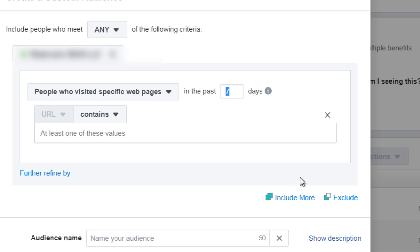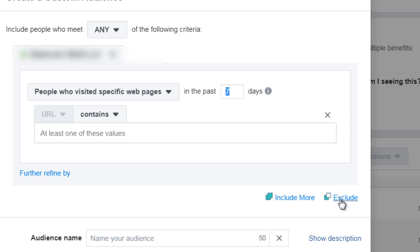Now you can also exclude. So you can say anyone who visits these pages, but I don't want to include maybe the third blog post. So I want to say anyone who visits the first two blog posts, but we're going to exclude the third one. You click exclude and you simply do the same thing and you enter the web pages there. So when you're done and you're ready...